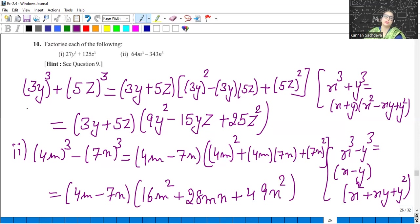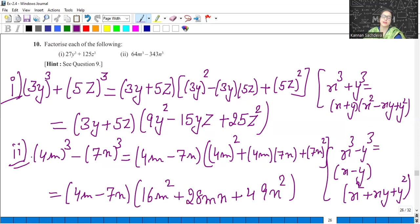These two new identities are there. Yesterday we studied 4 identities, so in total we have 10 identities in this exercise: 4 which we did in the previous class and 6 we studied yesterday. Using these last two identities, we have solved this question.